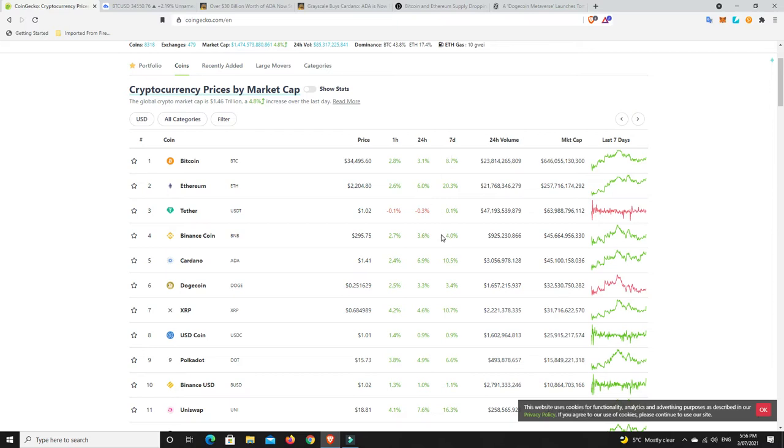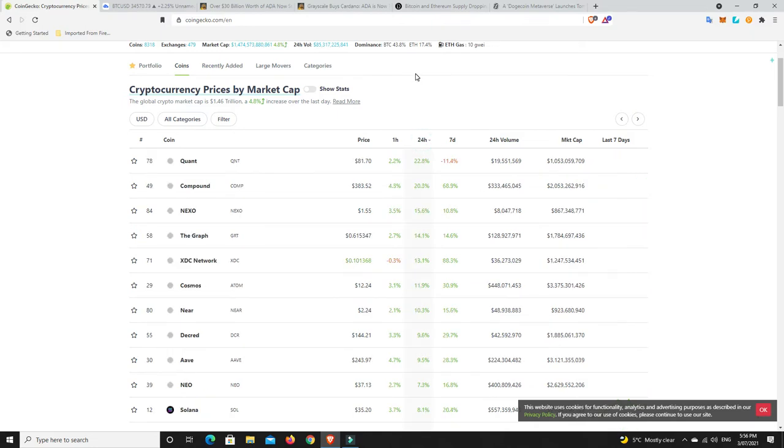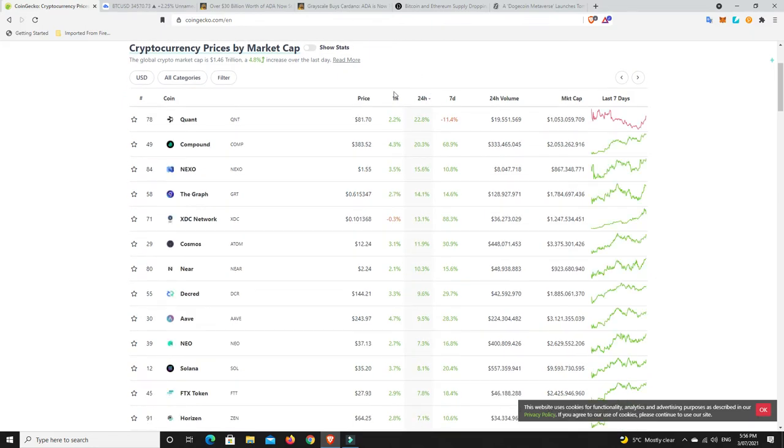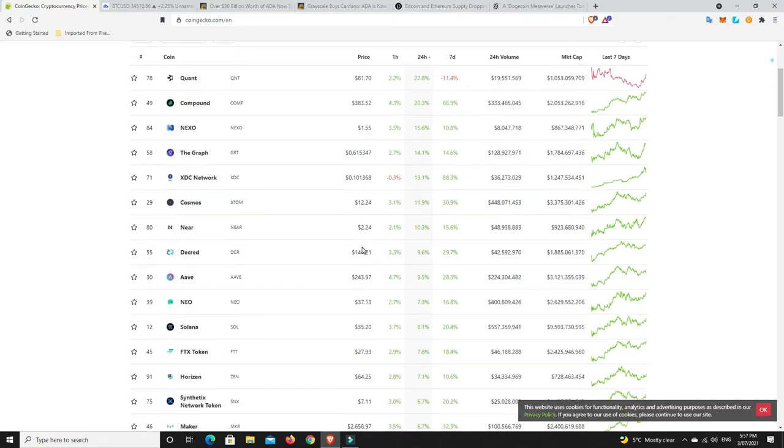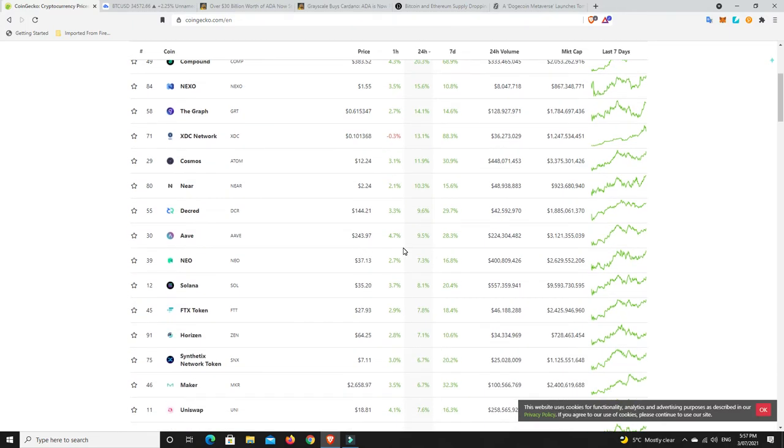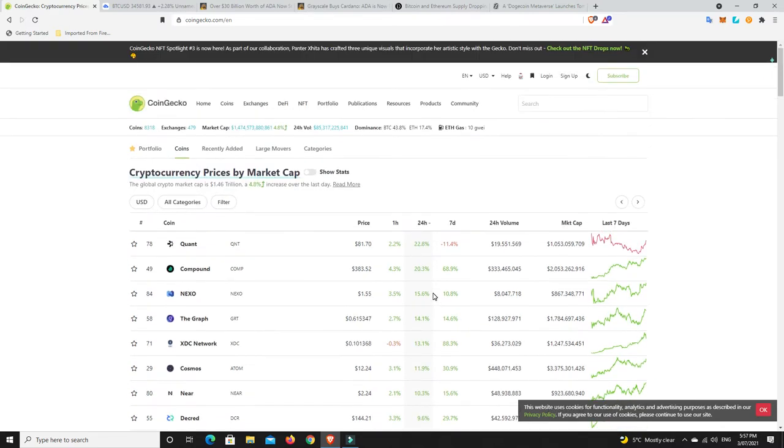24 hours is looking good, particularly for Ethereum. Have a look at that, 20%, 6% and still rising. What's been the biggest movers in the last 24 hours in the top 100? Quant, Compound, Nexo, The Graph, XDC, Cosmos, Aave, Neo, Synthetix Network Token. Some pretty good gains there.